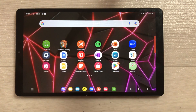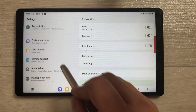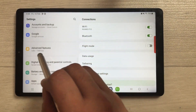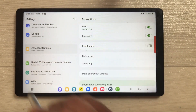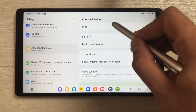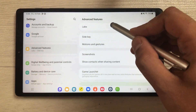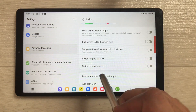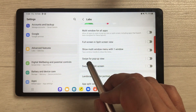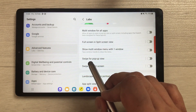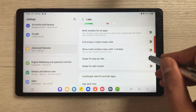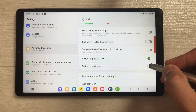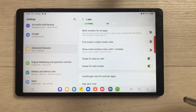The first feature is about multitasking. Go into Settings, and once you enter you will see an option of Advanced Features — select it. Here you see the first option of Labs, select it, and then scroll down where you will see two new options: Swipe for Pop-up View and Swipe for Split Screen — enable both.